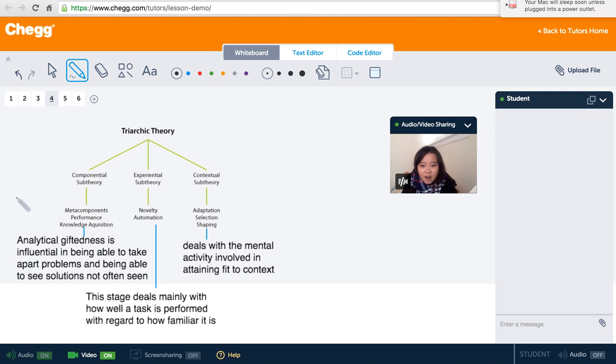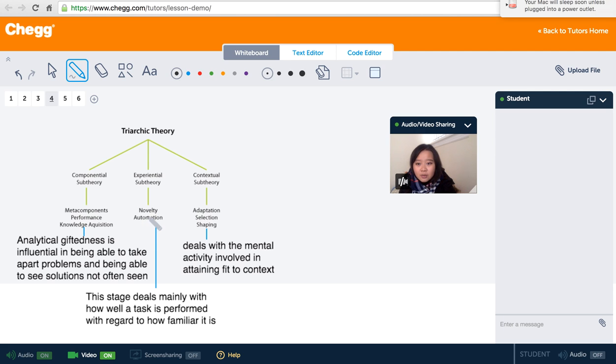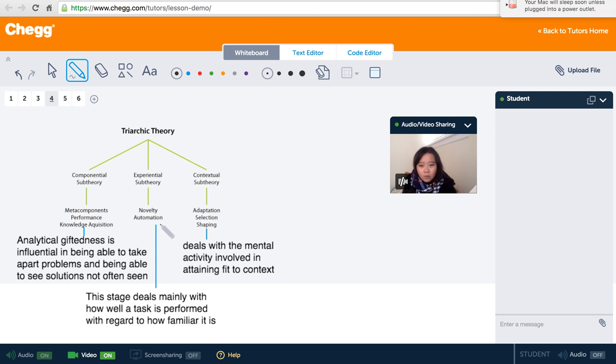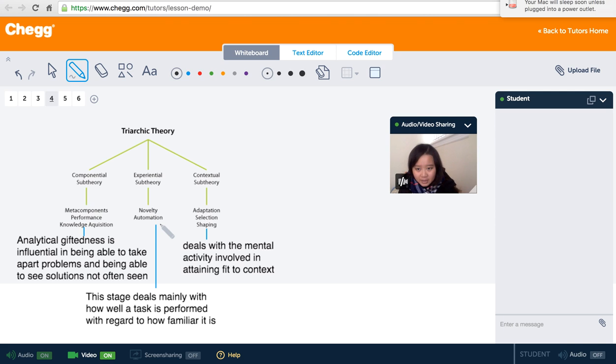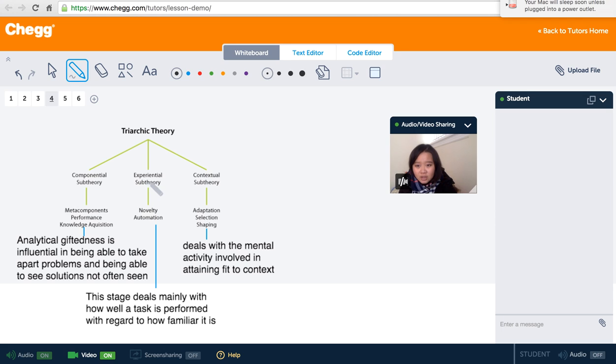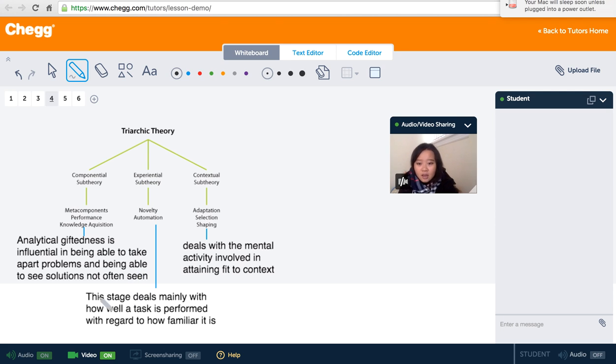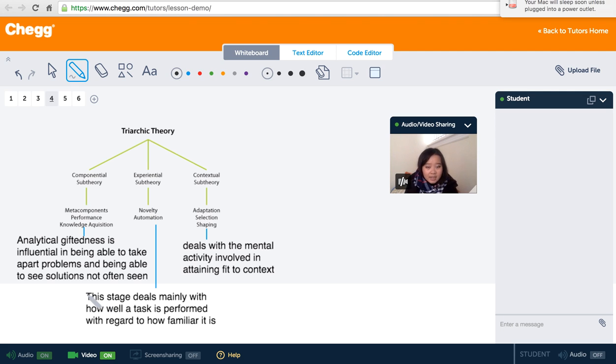And the second part, performance components, we have novelty and automation. So it analyzes how well we do in a new environment and how well we do after we have repeated for many times as automation. So this part is related to our experiential sub-theory. It deals mainly with how well the task is performed with regard to how familiar it is.